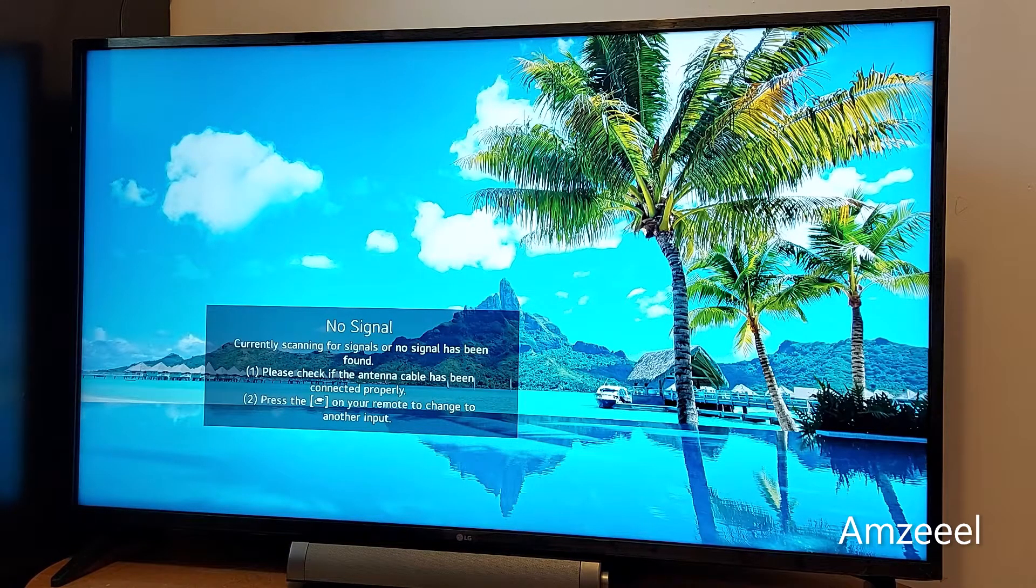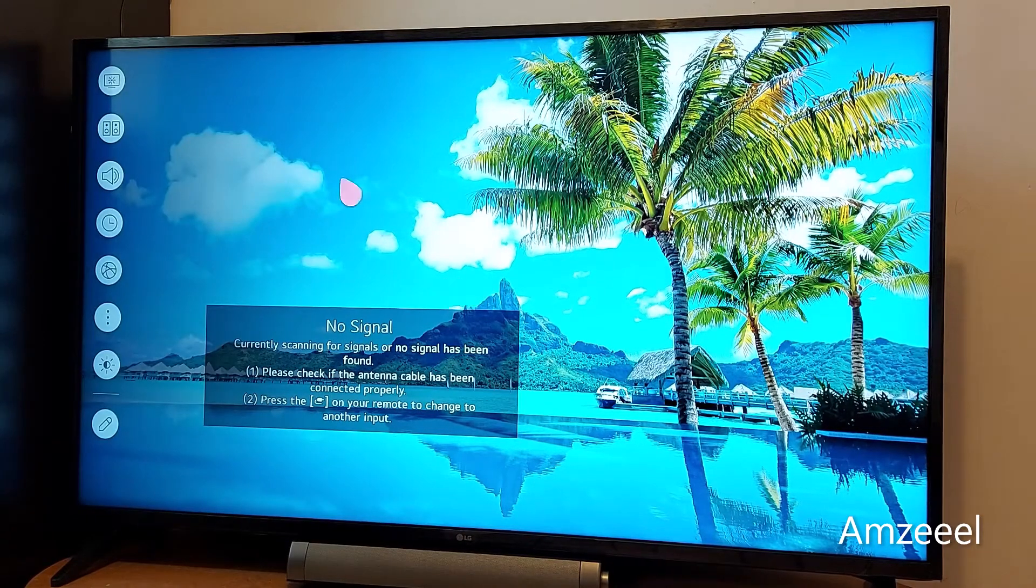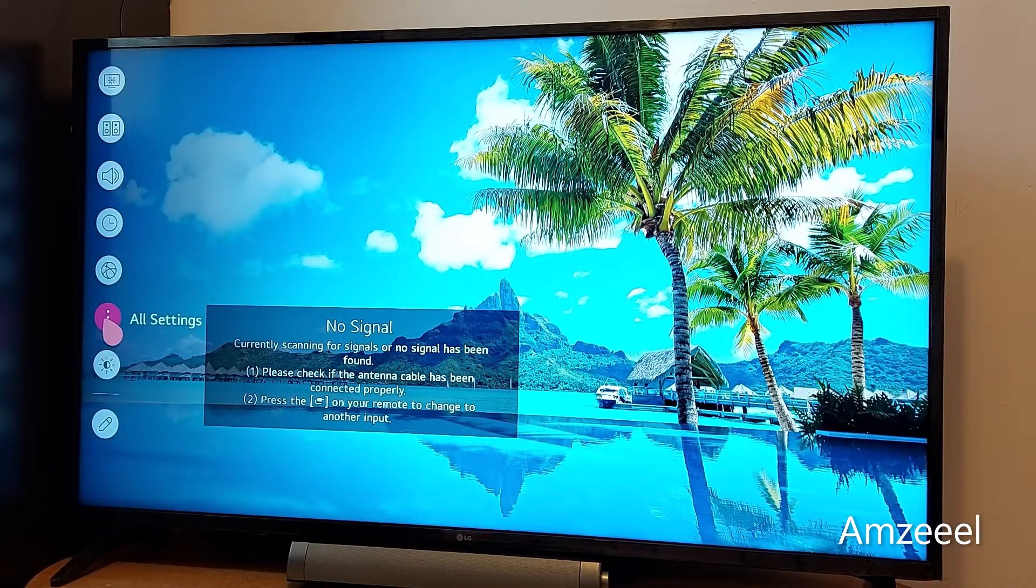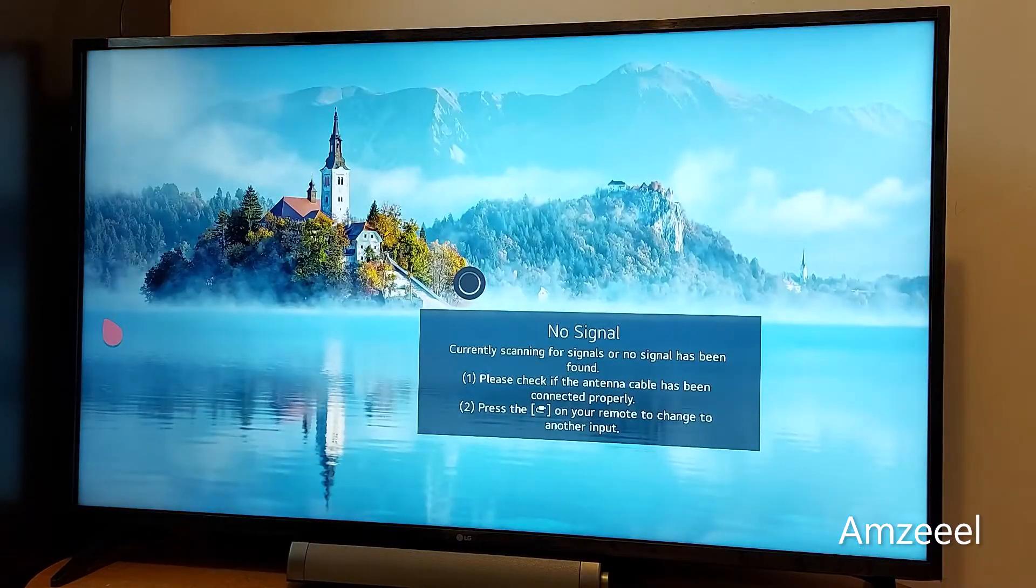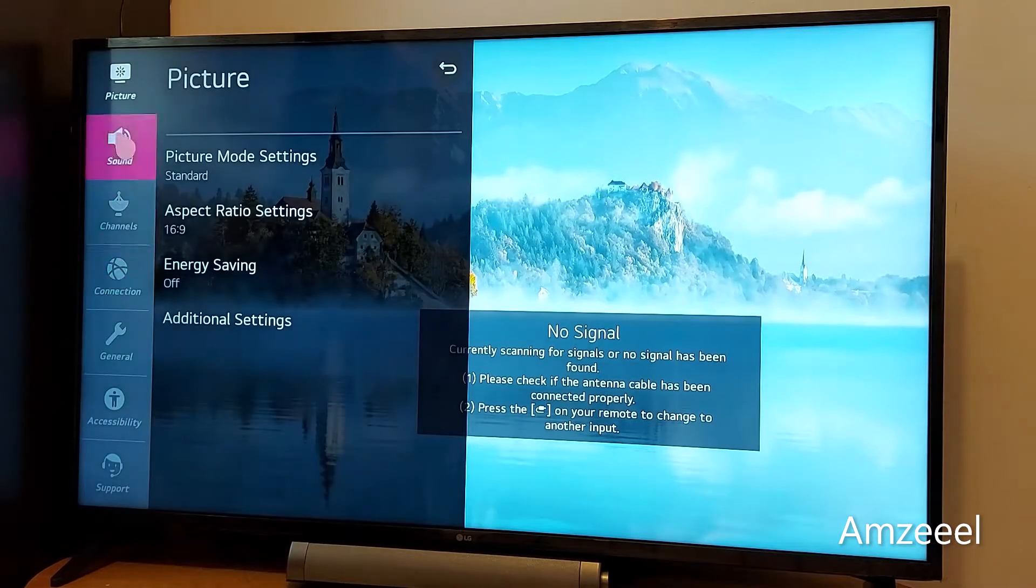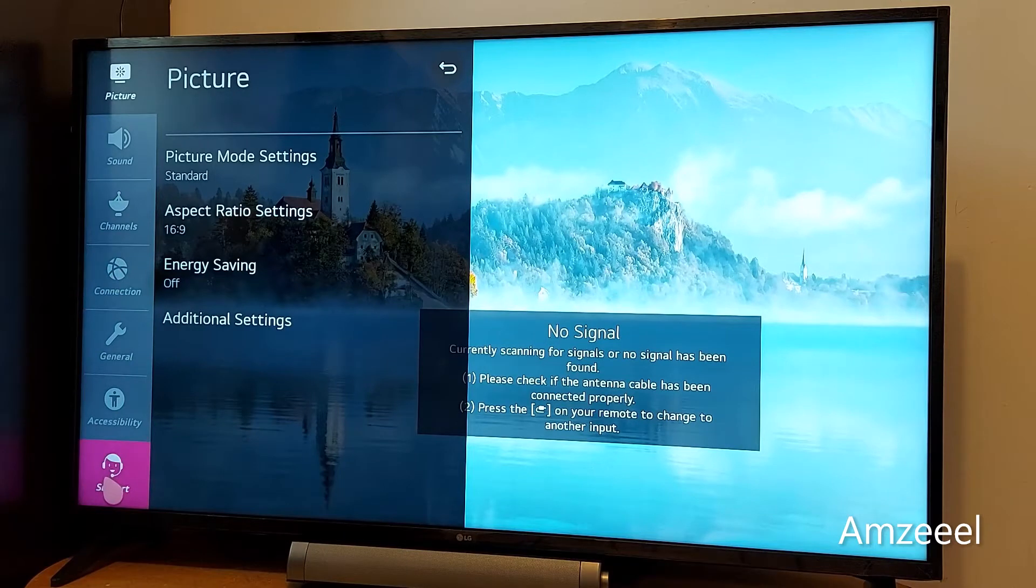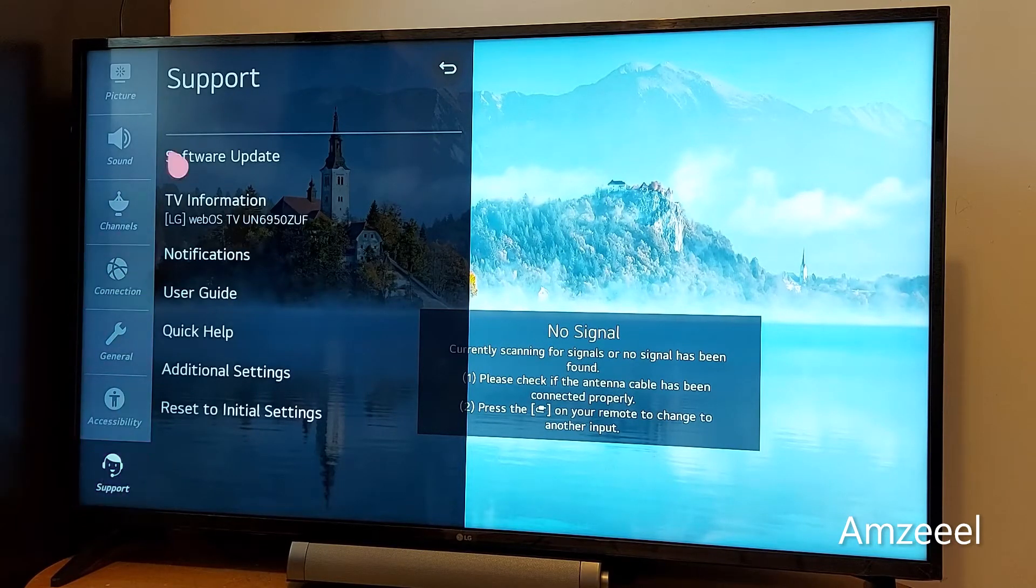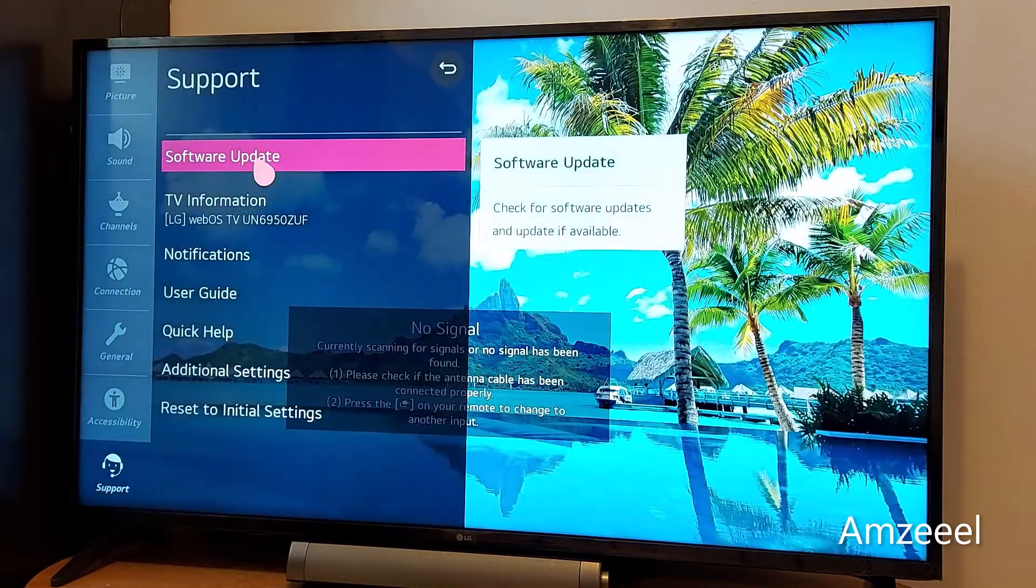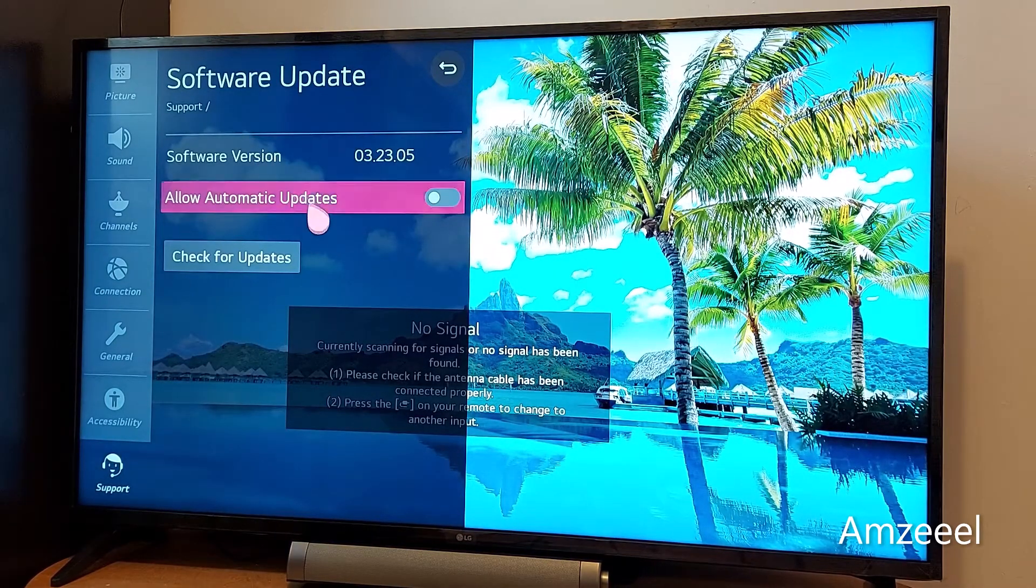Just press the settings button on your remote, scroll down and find all settings. In all settings go to support and it's the first option. Just press software update.